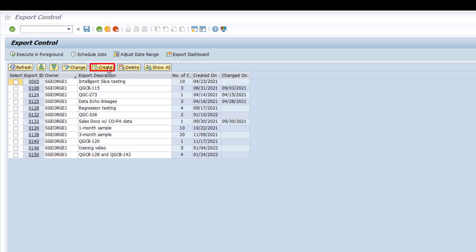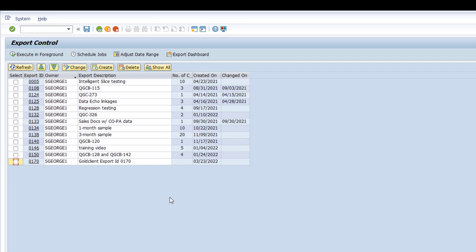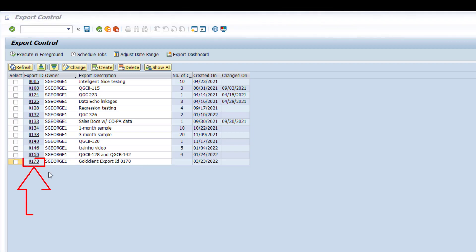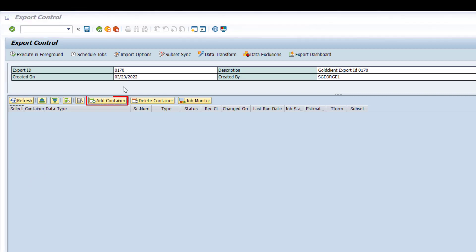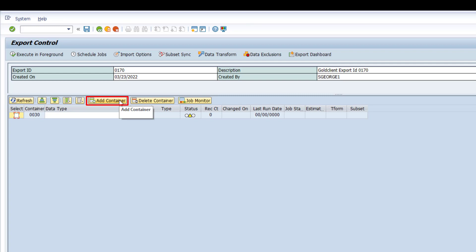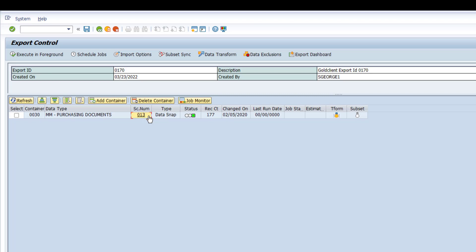Click the Create button to create a new Export ID. I could edit the default description to make it more meaningful, but I'm going to leave it as is for now. Click on the Export ID number to navigate to the Details screen. Click on the Add Container button. Input the Data Type name — the best way to do this is by using the Search function. Input the Scenario number by typing it or by using the Search function. I will now repeat these steps to add scenarios for a few more data types.